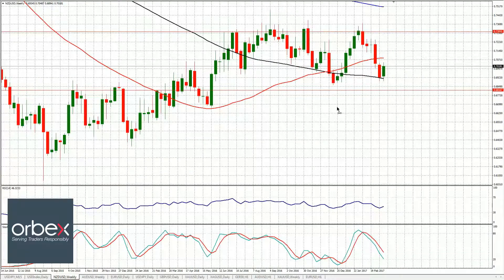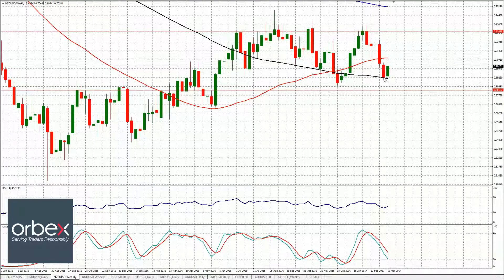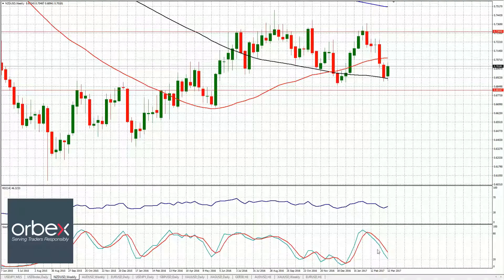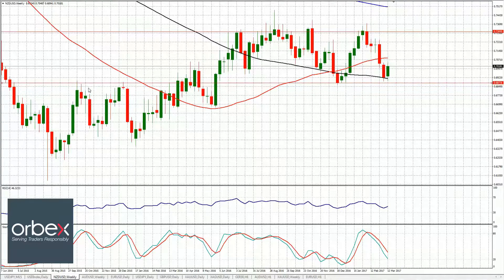Moving to the New Zealand dollar on the weekly chart: we continued declining, then tested the 100-week moving average, followed by a very good bounce after the Fed decision. Since the US dollar index is now bearish, we should be looking for dip buys on most major currencies against the dollar — except the British pound because of Brexit. The Kiwi has a very good chance to trend back up toward the 70.80s, which represents the 50-week moving average.